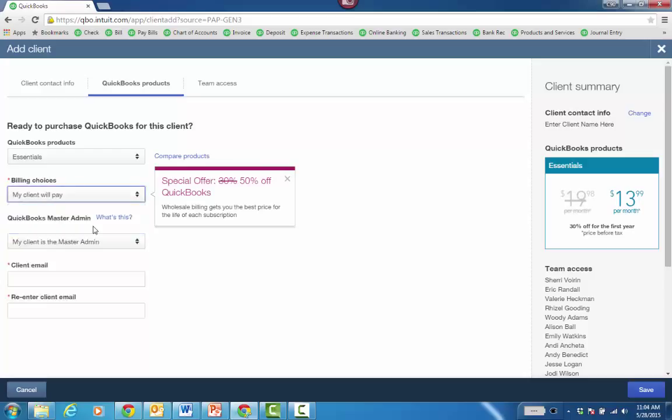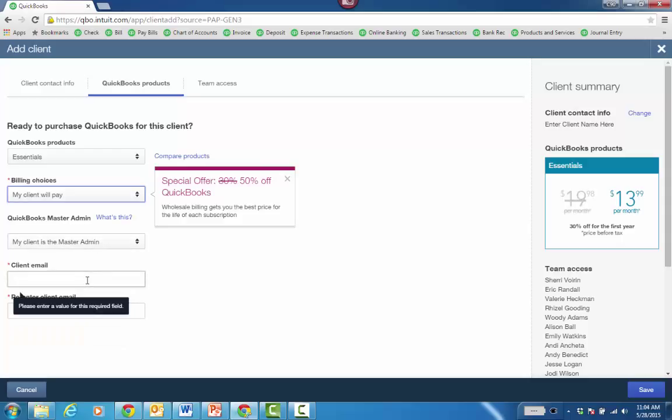Billing choices: my client will pay. It's going to be $14 per month, 30% off for the first year. If the client's paying, then you just put in their email and they'll be the master admin because it's their credit card. They get an email with a link in it. They click on it and they're in the file.